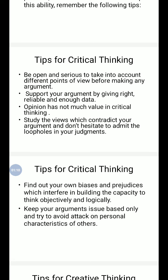Be open and willing to take into account different points of view before making any argument. Support your argument by giving reliable and sufficient data. Opinion has not much value in critical thinking. Study the views which contradict your argument and do not hesitate to admit the loopholes in your judgments.